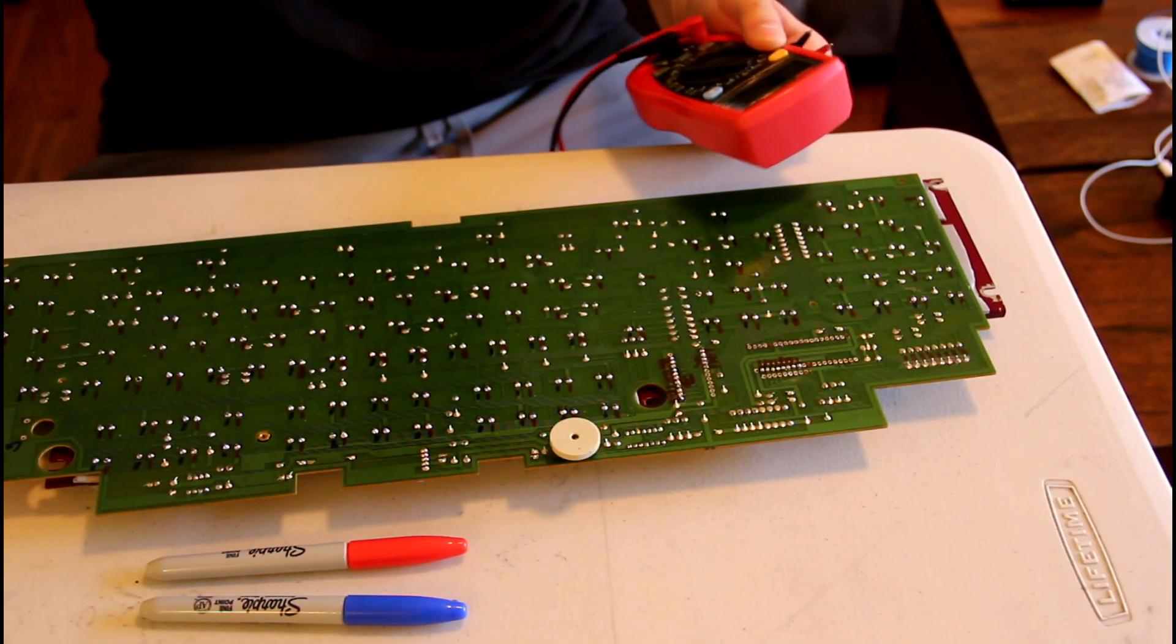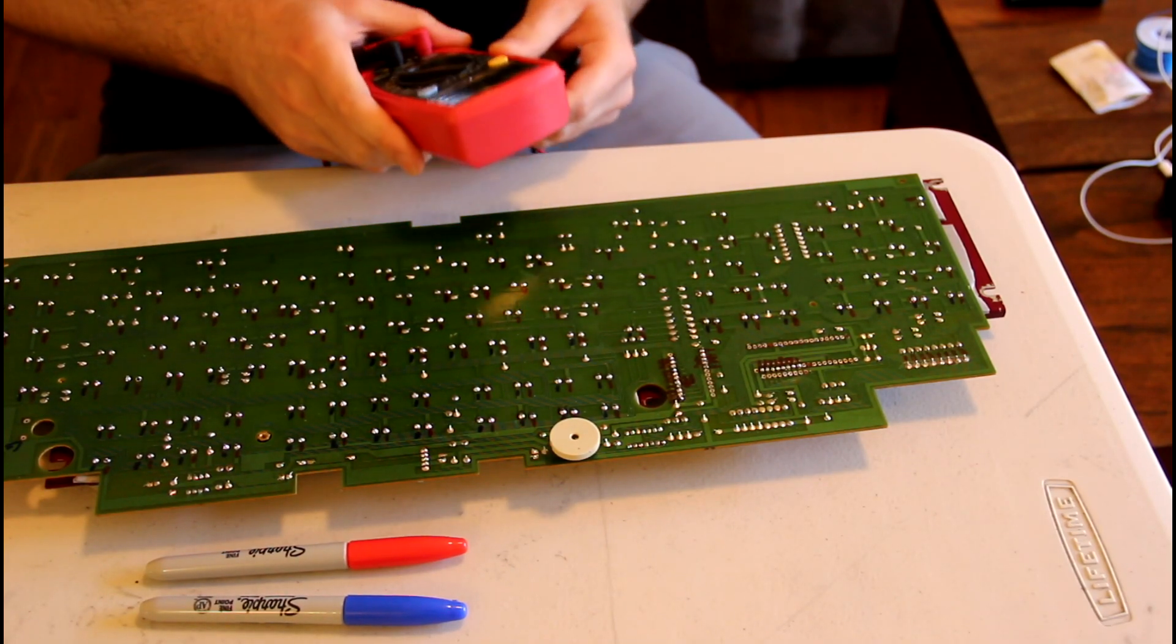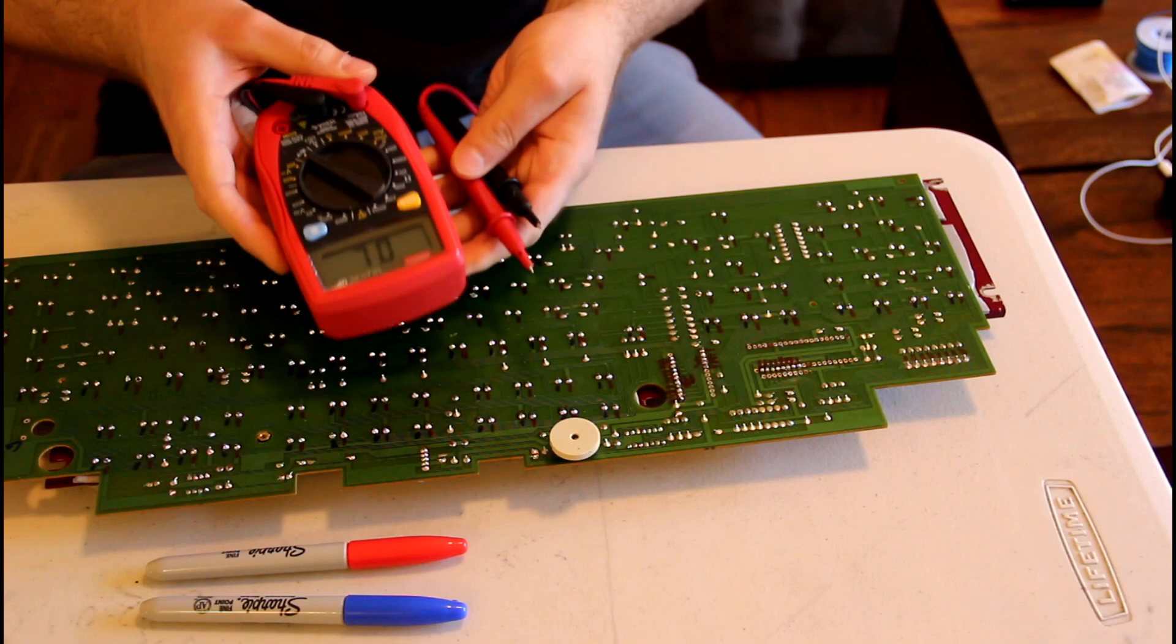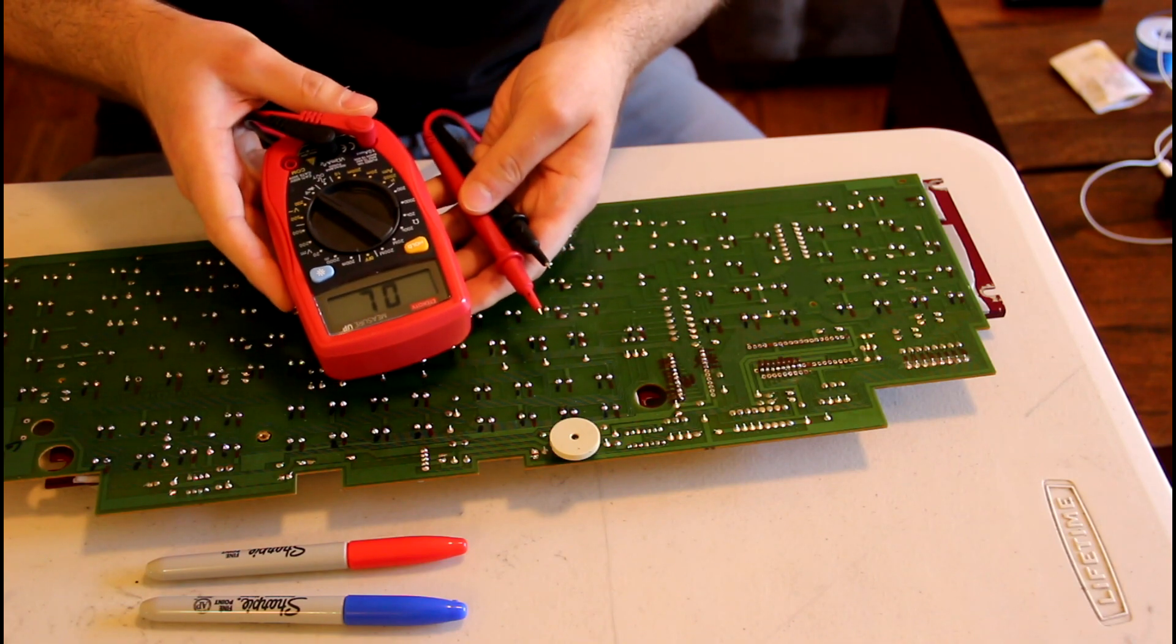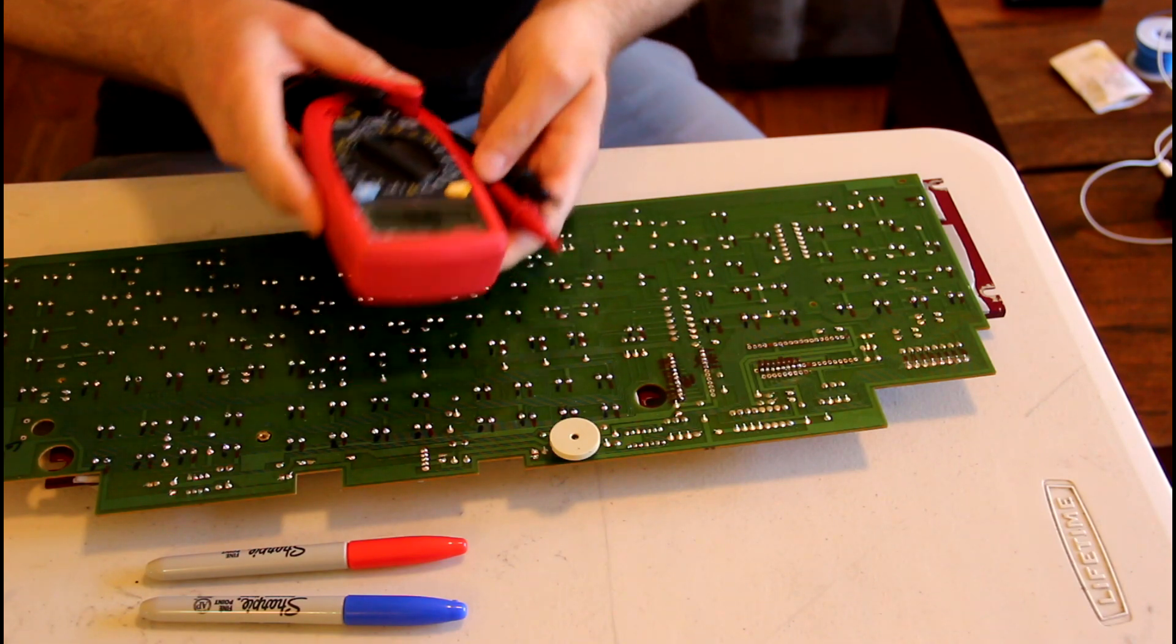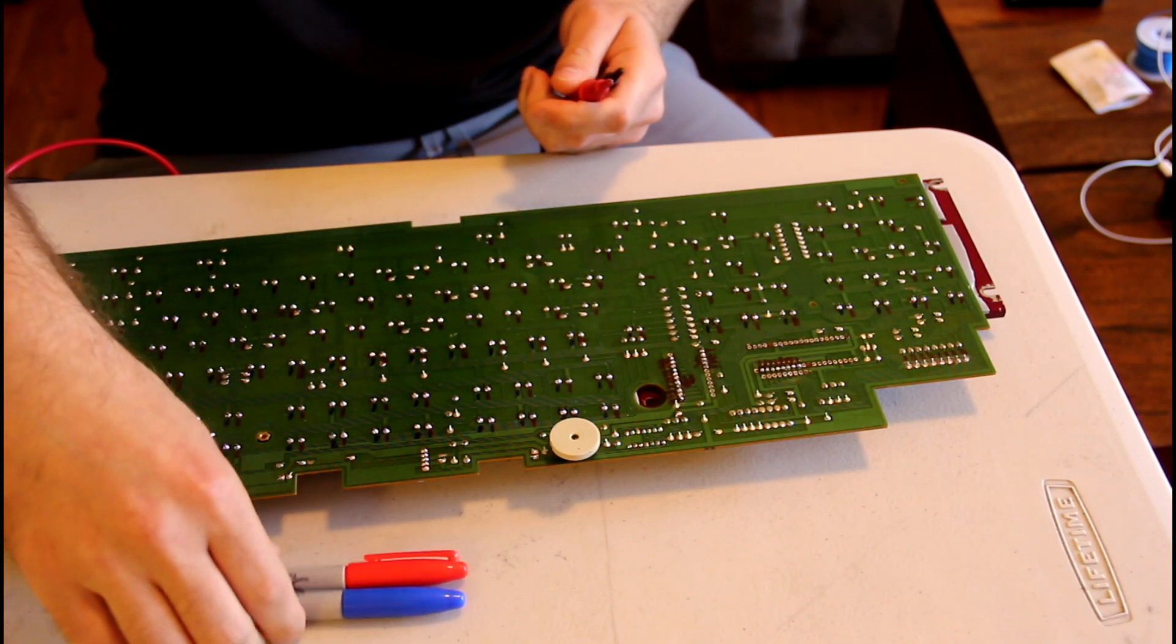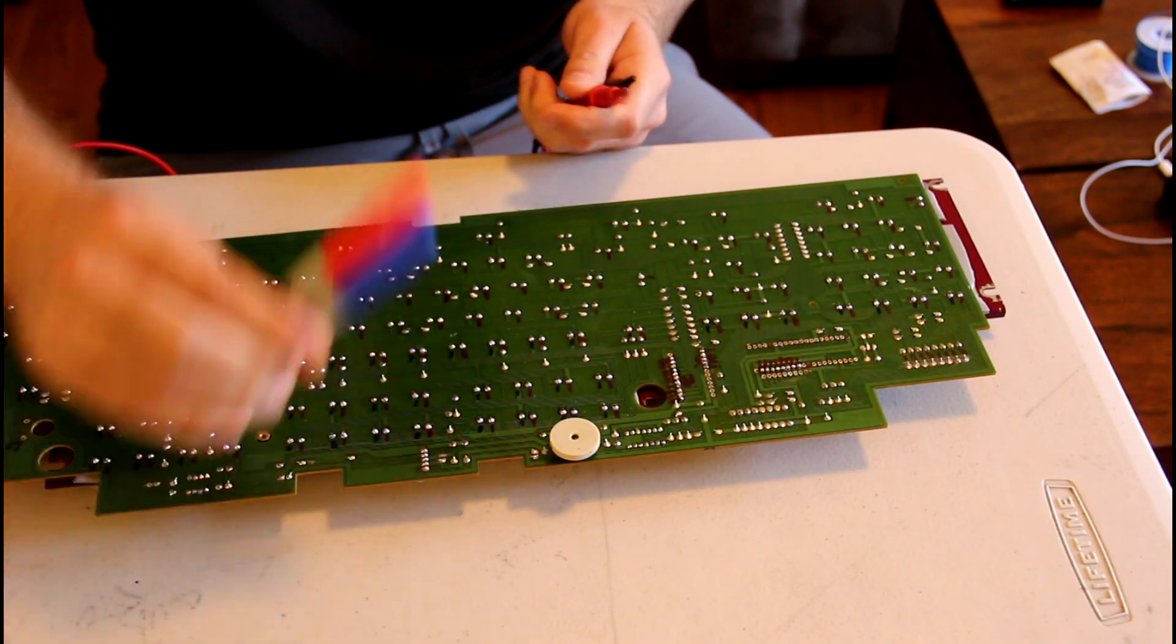Typically how I do this is using a couple of different tools: a multimeter and a couple of different colored Sharpies.